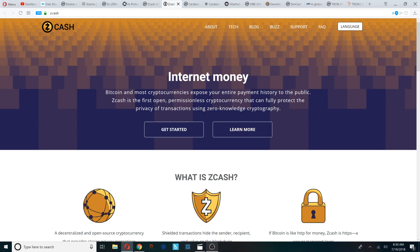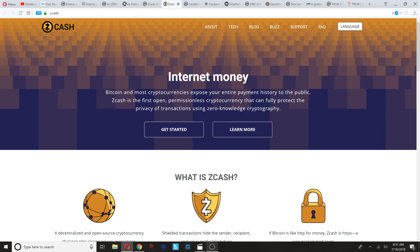Zcash is the first open permissionless crypto that can fully protect the privacy of transactions using zero knowledge cryptography. Now Zcash not only came up on my radar because they're being considered by Coinbase, but they have been recently listed by Gemini, a competitor to Coinbase. Zcash is up on my list not only because they have been listed by Gemini and they're being considered by Coinbase, but also because of their privacy features. I believe privacy features are undervalued right now in the crypto industry.